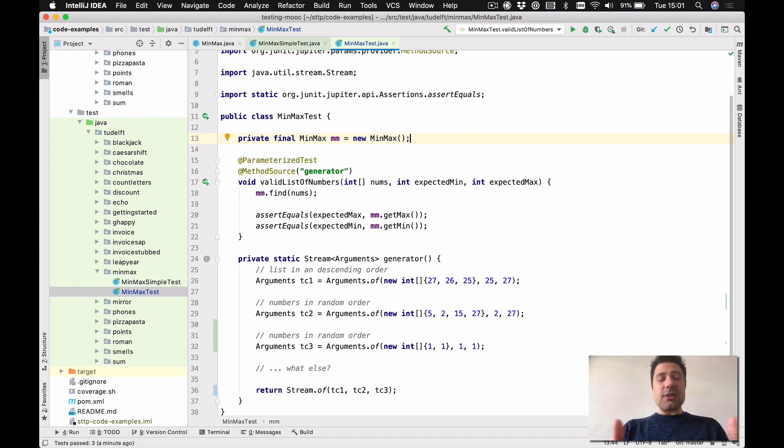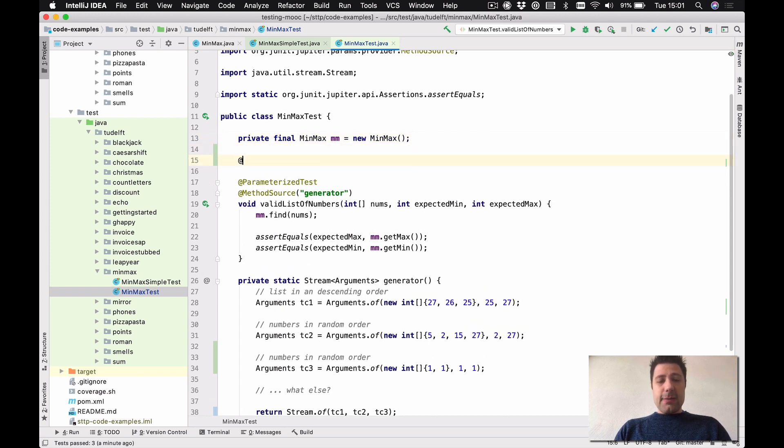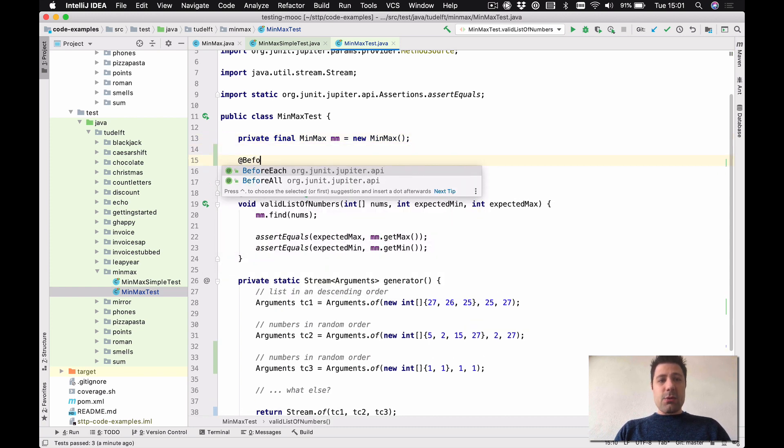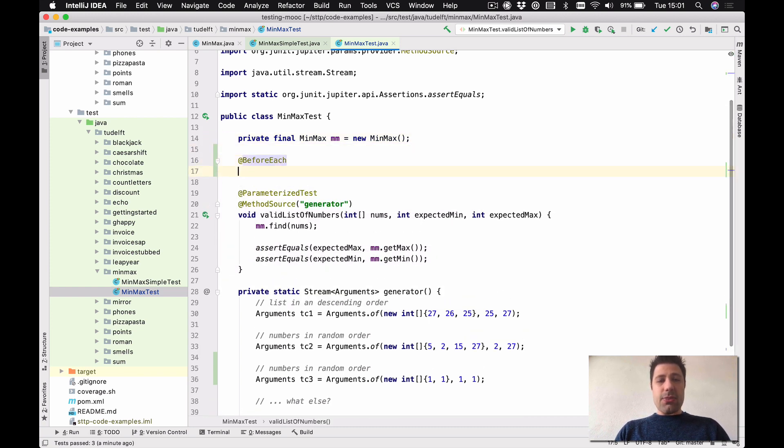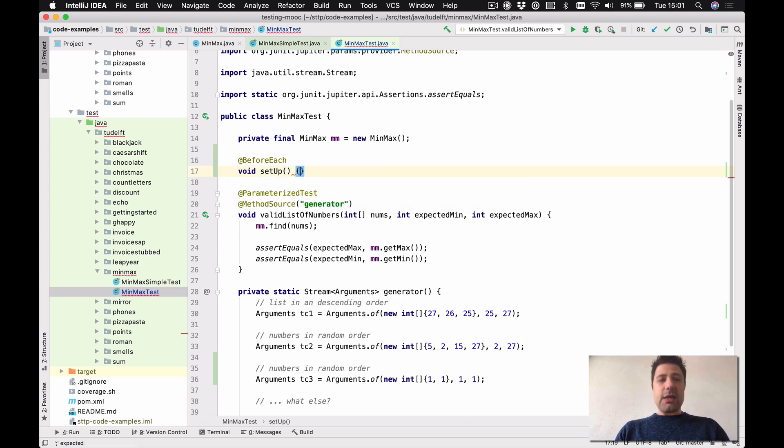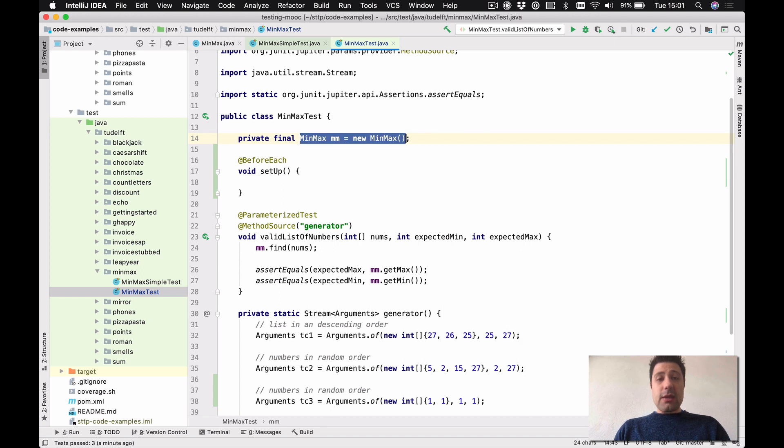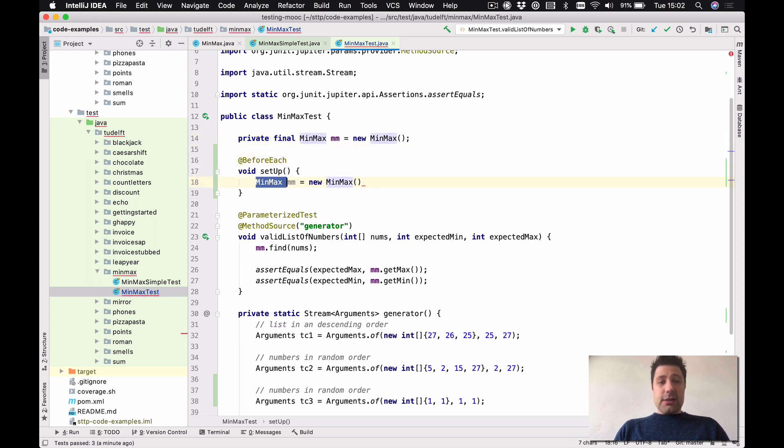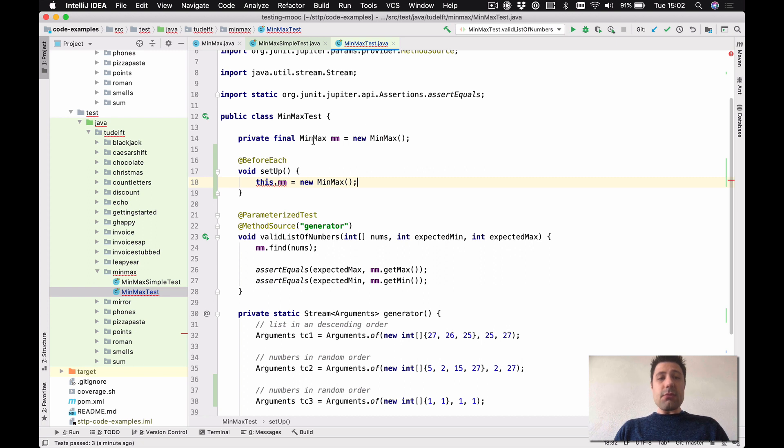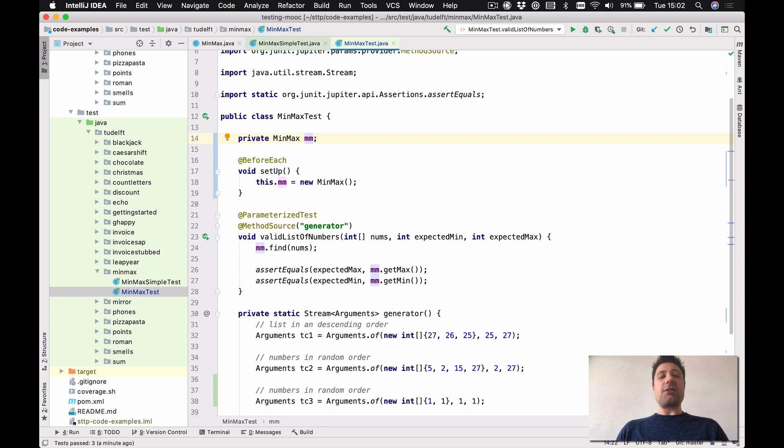So maybe you're more familiar with this when this is done in the @BeforeEach method. So this is something I actually see people doing a lot. Instead of instantiating it inline, the person does something like this, declares the field and then instantiates it in the @BeforeEach.